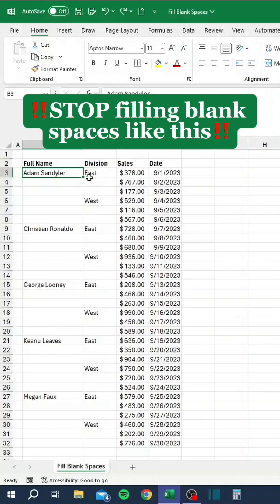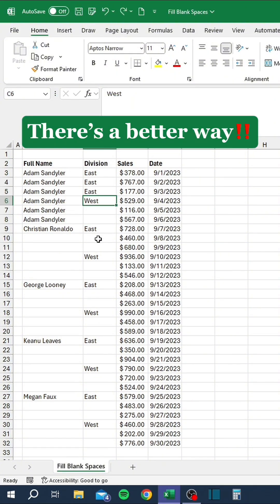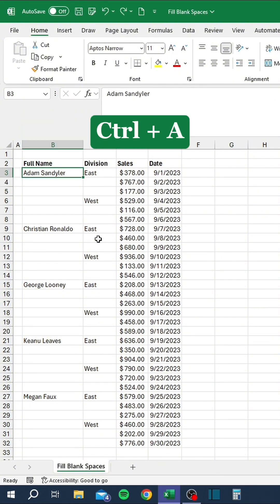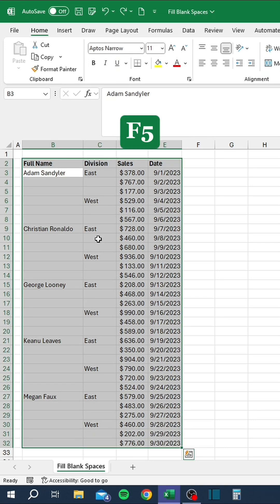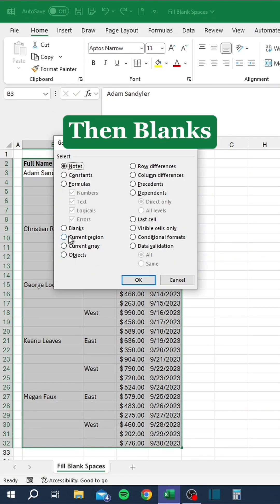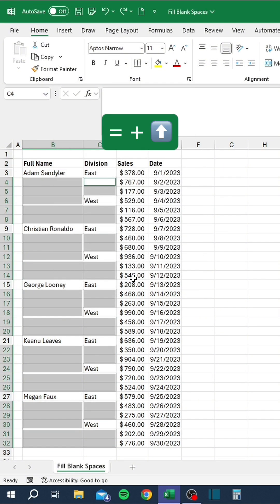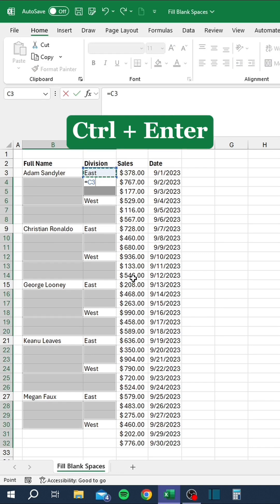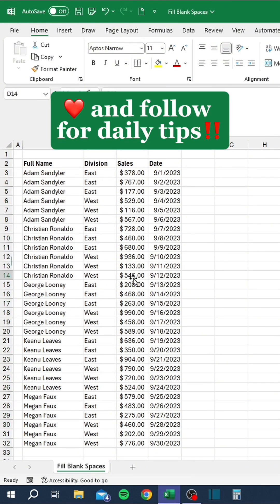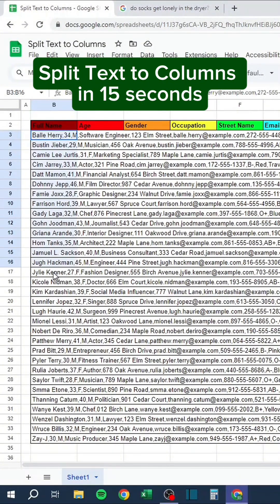Stop filling blank spaces like this — there's a better way. Press Ctrl+A, then F5, go to Special, then Blanks, press OK. Type equals and press the up arrow, then press Ctrl+Enter.